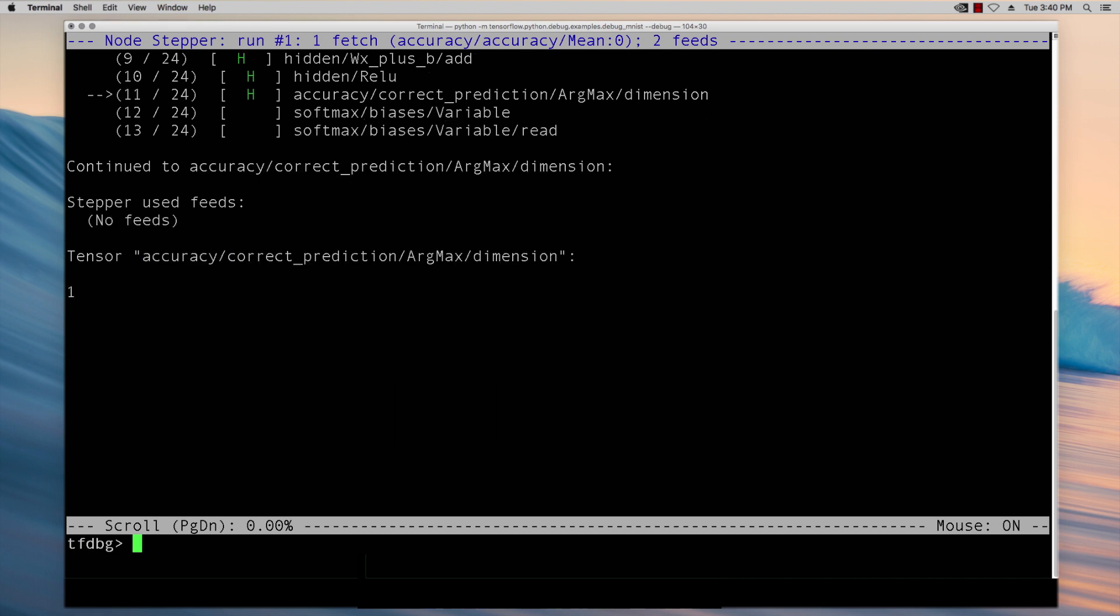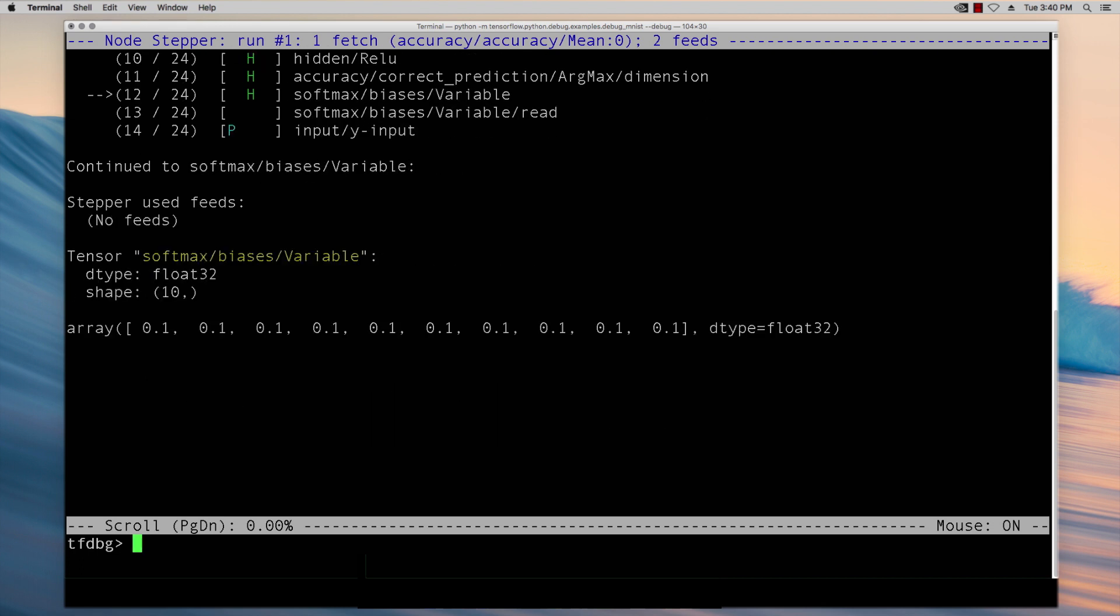The stepping mode can be a powerful tool for diagnosing certain model issues. For example if you suspect that a specific tensor like a high learning rate or a certain weight causes issues in a specific run you can change its value while leaving all other tensors untouched and observe the difference it makes.